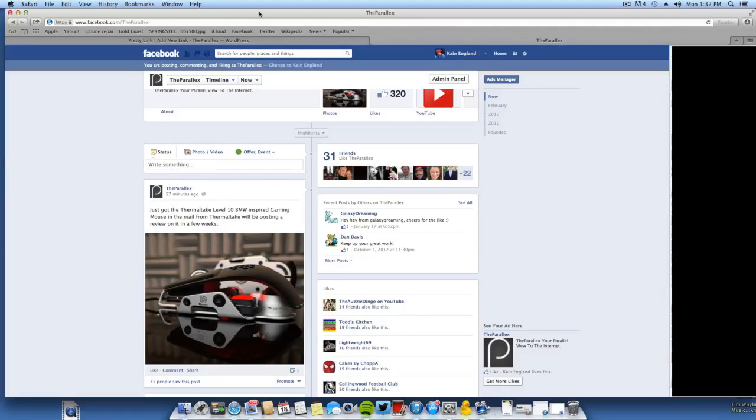Hey guys, what is up? My name is Cain and today I'm going to be showing you how you can link your Facebook, Twitter, Google+, and more on YouTube annotations. So stay tuned.